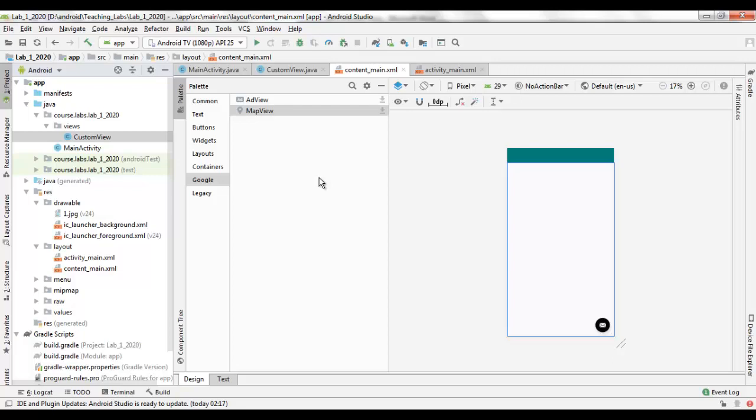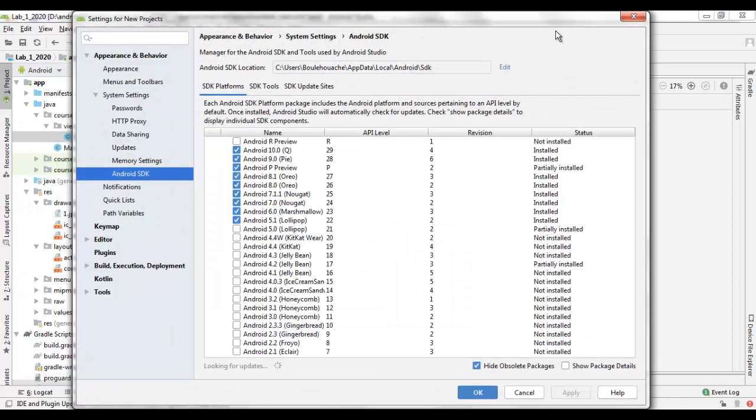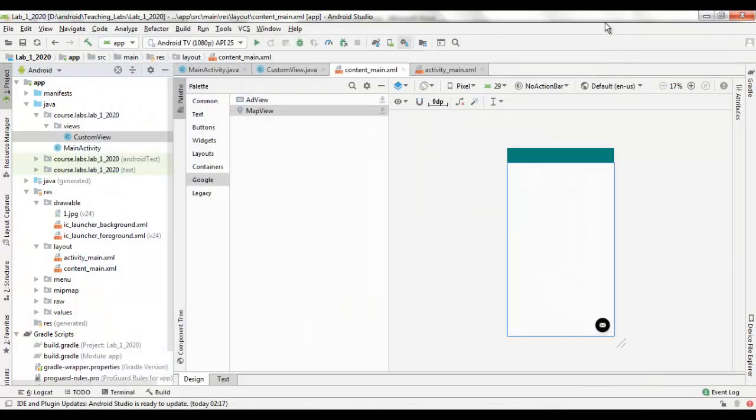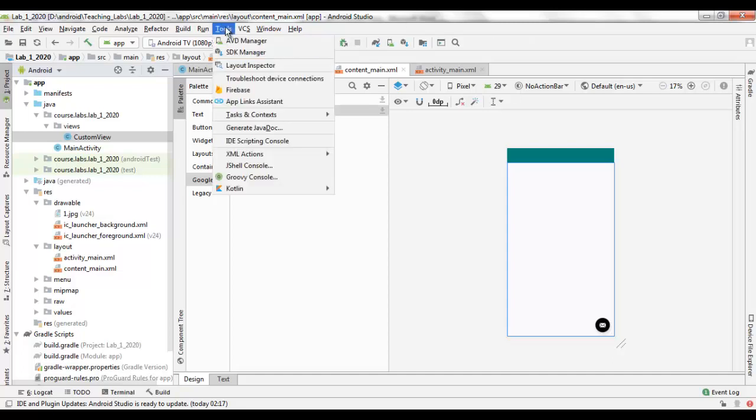To do so, you have to go to the SDK Manager icon on the toolbar and click on it. Also, you can go to the Tools submenu and select and click on the SDK Manager menu item.